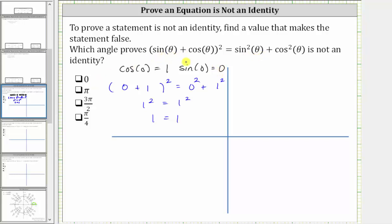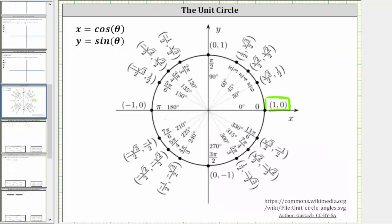So we move to the next angle, which is pi radians. We first need to find the value of cosine pi and sine pi. Going back to the unit circle, the terminal side of pi radians in standard position is along the negative x-axis, which intersects the unit circle at the point (−1, 0), and therefore cosine pi equals negative one and sine pi equals zero.